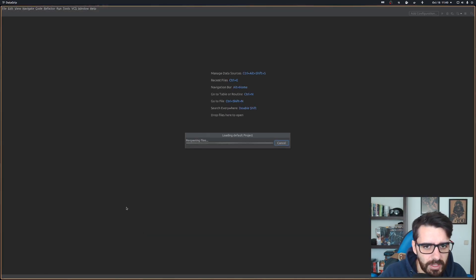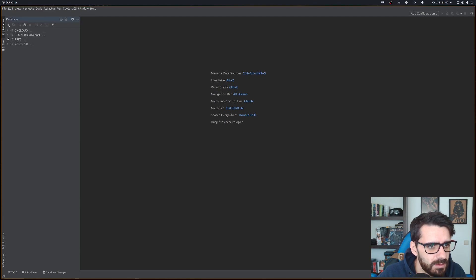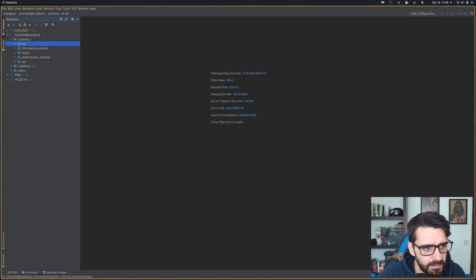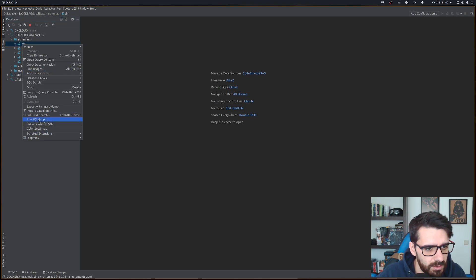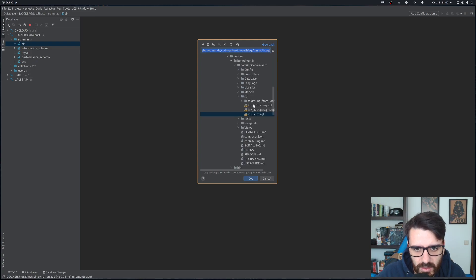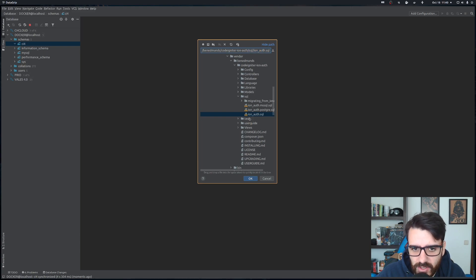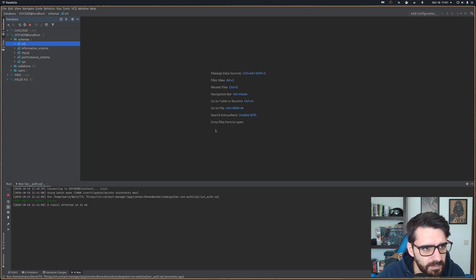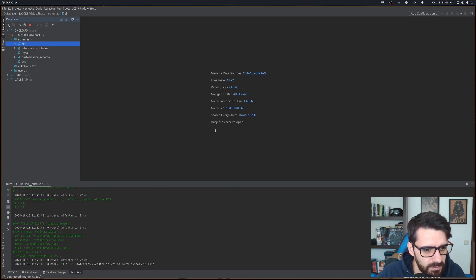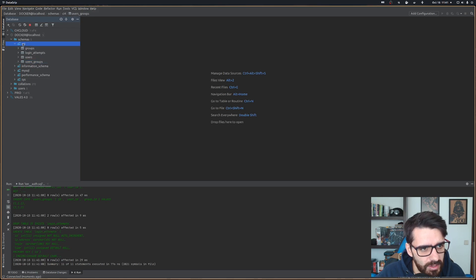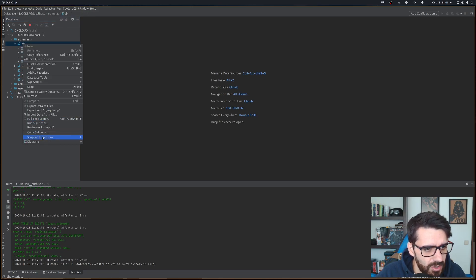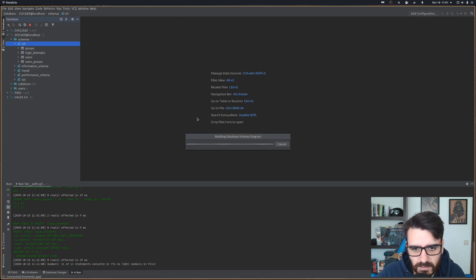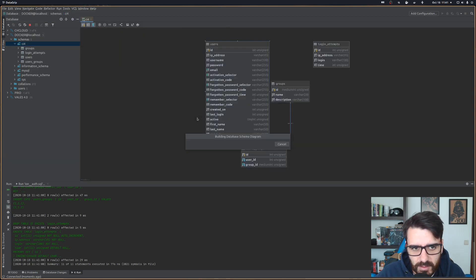I already have a connection done to docker here that I use on every project. I already have the database here, but it's empty. The first thing we need to do is run an SQL script. We'll go into the Ben Edmonds package and run this SQL script here. Now I have my base structure.